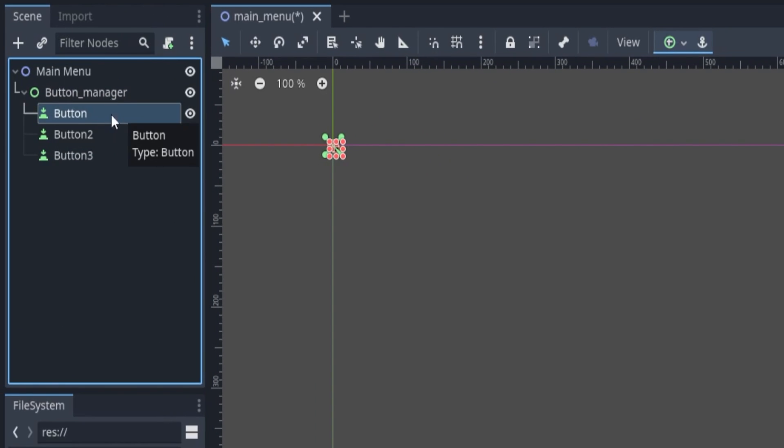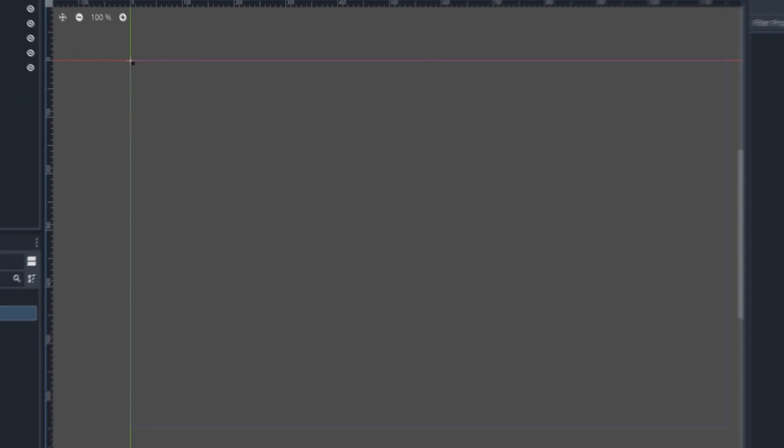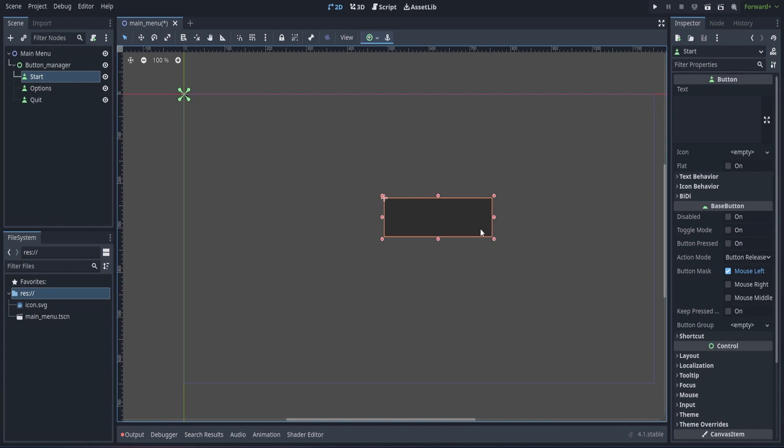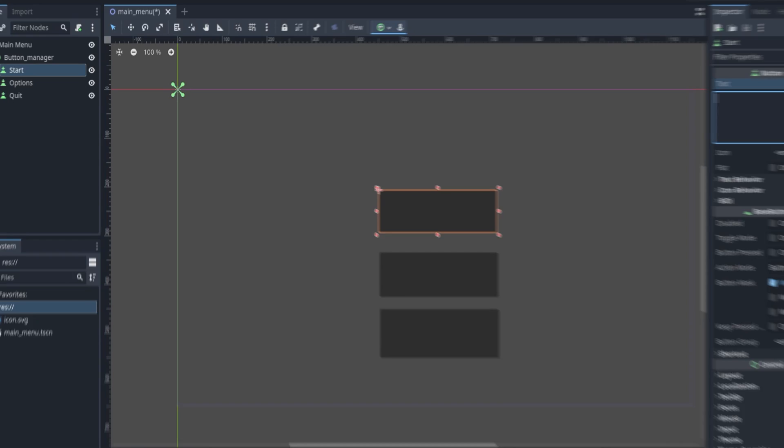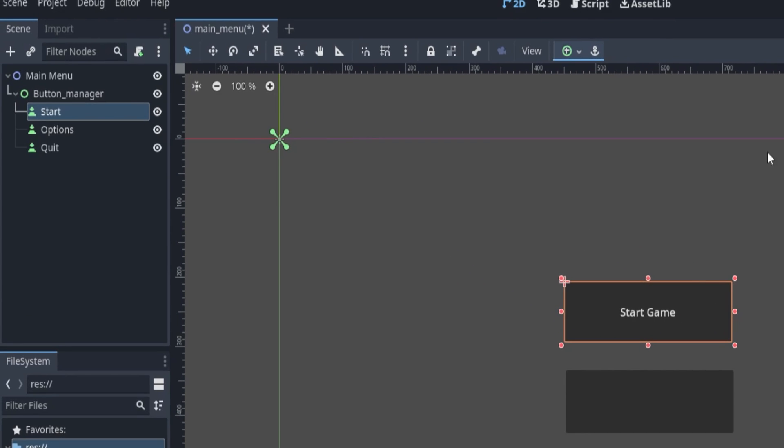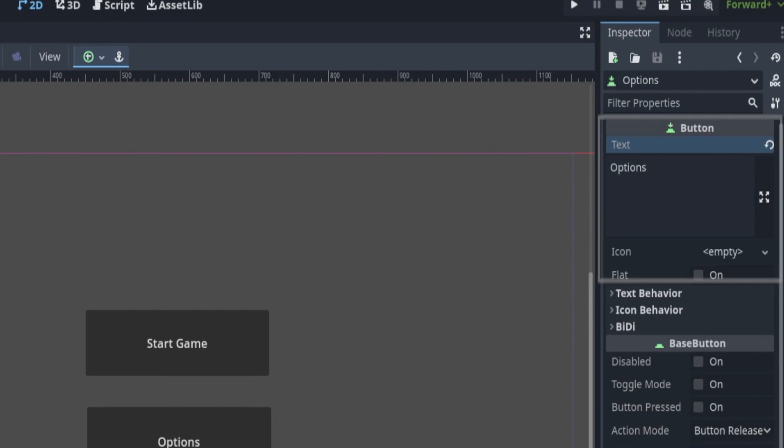For now, we'll use regular button nodes instead of texture button nodes to test the code before importing our art. Label each button according to its function, such as start, options, and quit. Resize and position them wherever you'd like for the final menu, and label each button in the inspector scene based on their function.